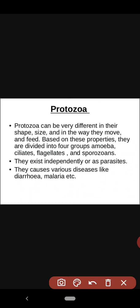Protozoa are divided into four groups — amoeba, ciliates, flagellates, and sporozoans — based on properties such as size and shape. They can exist independently or as parasites. Sporozoans are parasitic and require a host to reside in and multiply. Independent types like amoeba do not depend on a host.